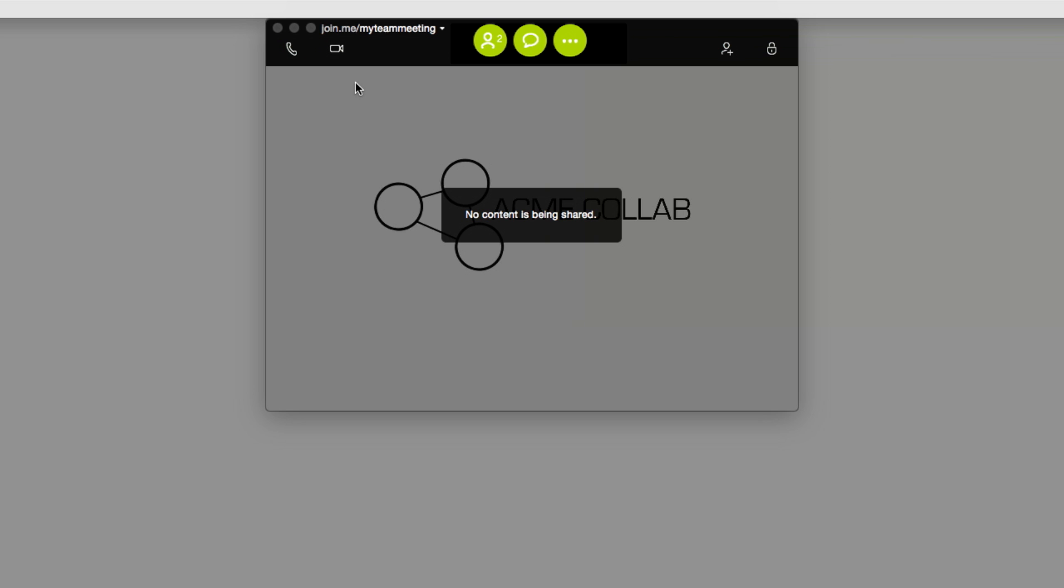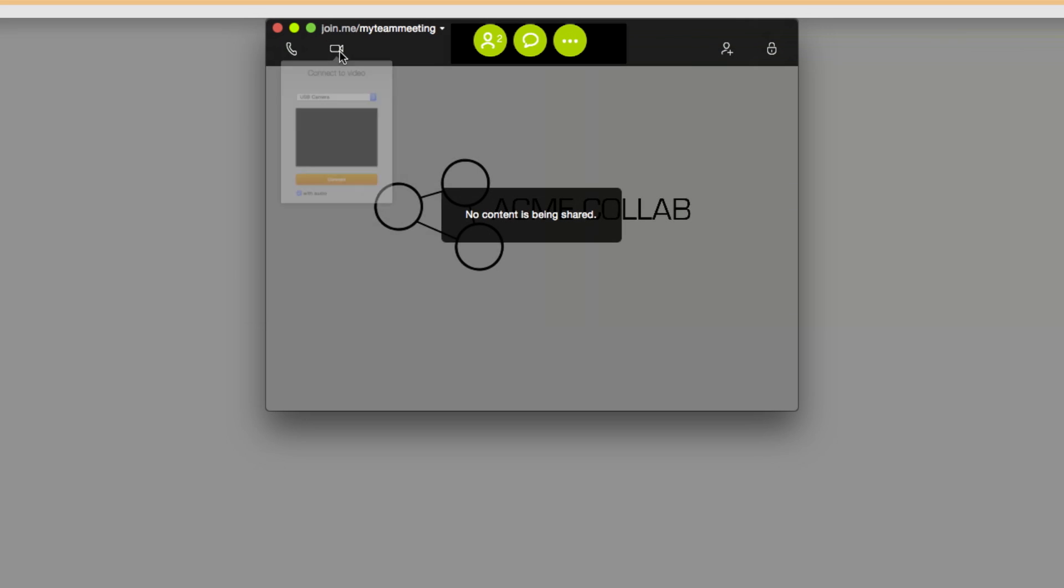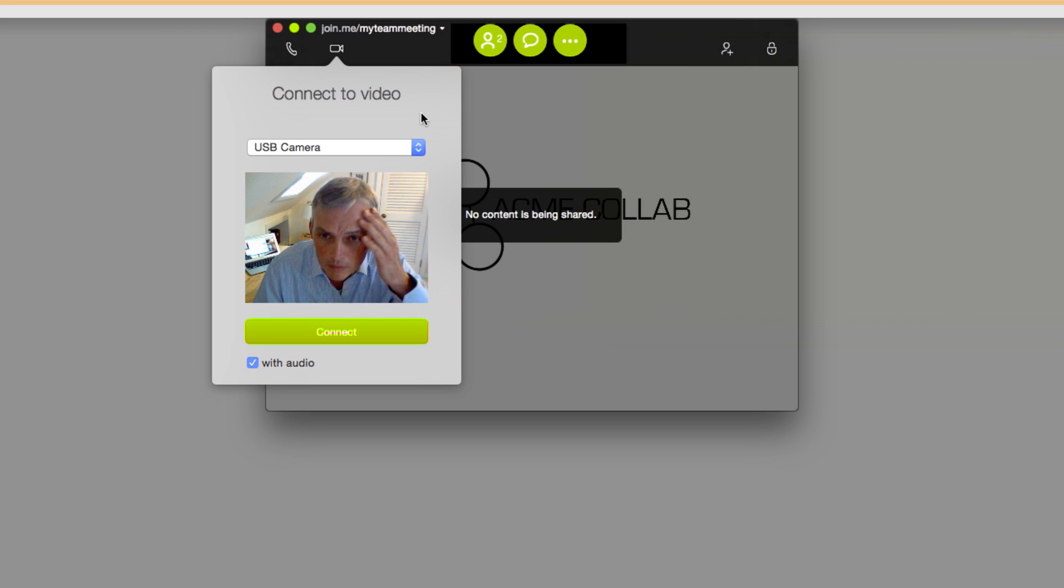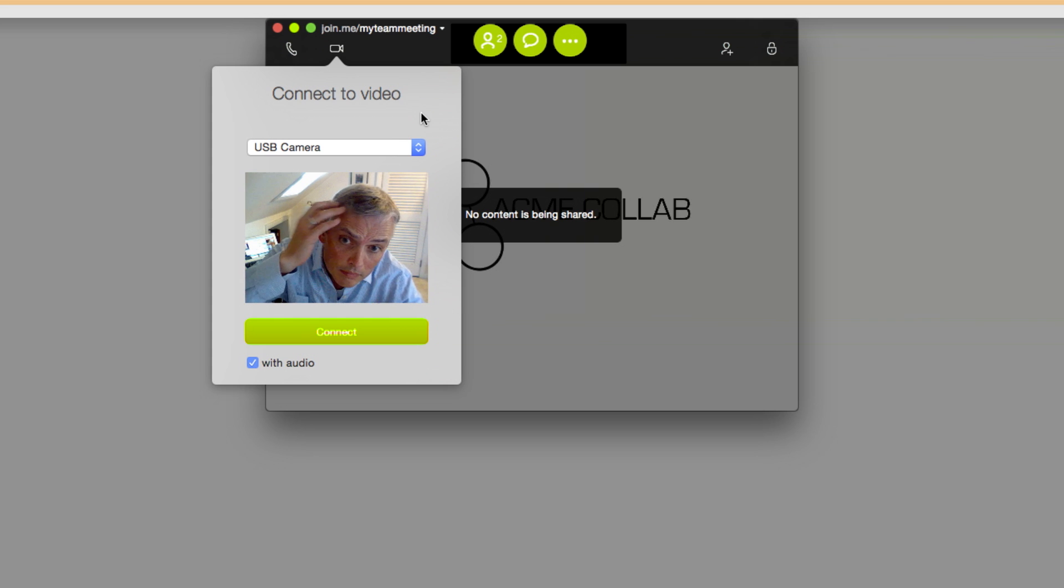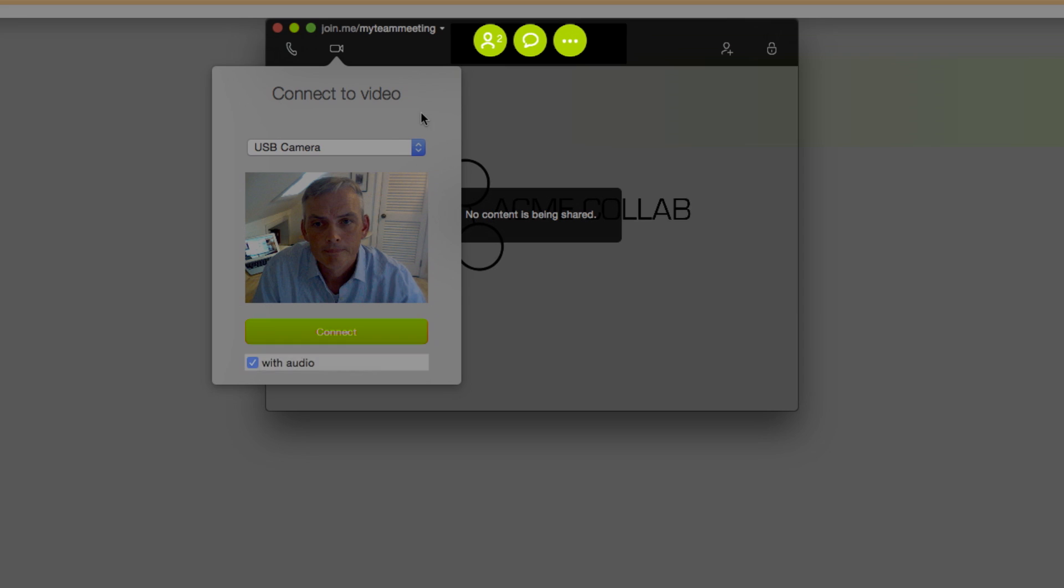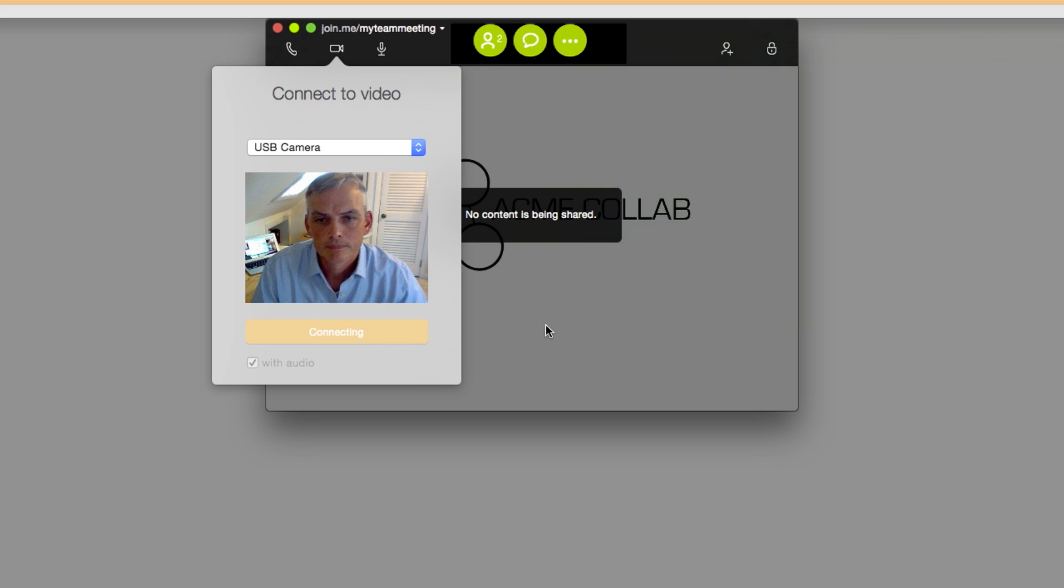Join.me also has a simple video conferencing feature you can use in any meeting. To start your video, click the Video button at the top left of your toolbar. Join.me will connect to your video camera and you'll see a preview of yourself in the video screen. If you want to dial in to the audio using your computer, check the With Audio box. If you're dialing in by phone, leave this box unchecked. It can cause an echo if you dial in both ways. Click Connect to initiate your video connection.